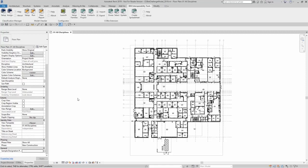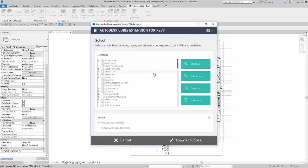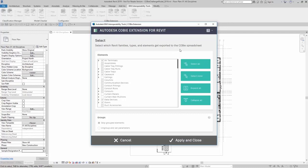You could do this by going up to BIM Interoperability Tools, the COBE extension, and then clicking on the selection button. After a few brief moments, the selection dialog box appears.